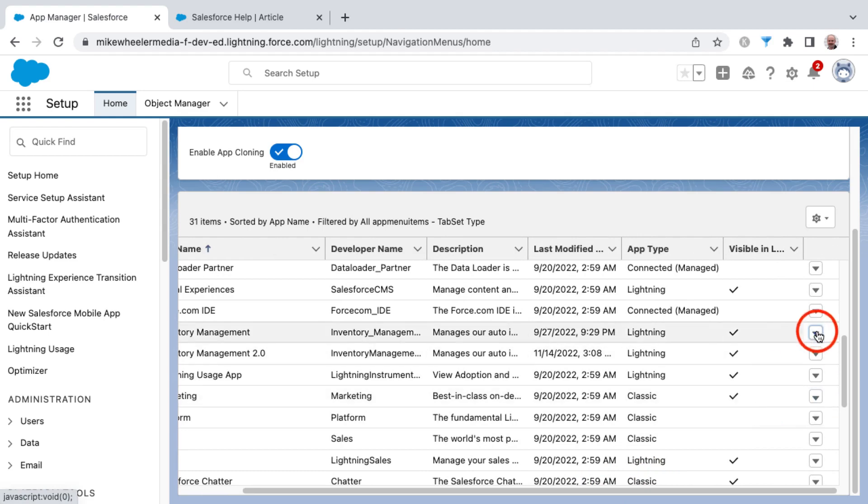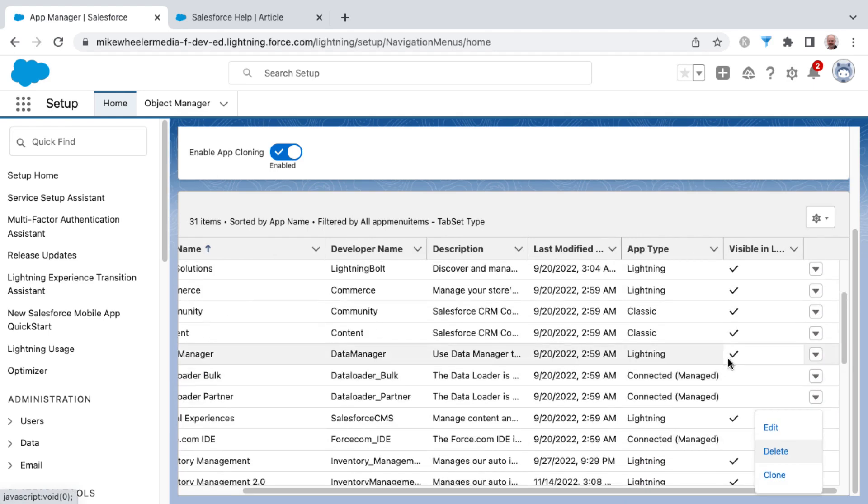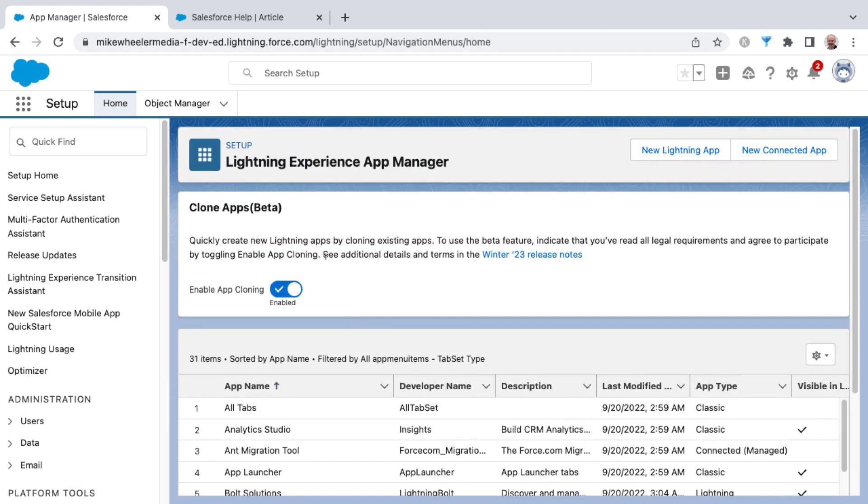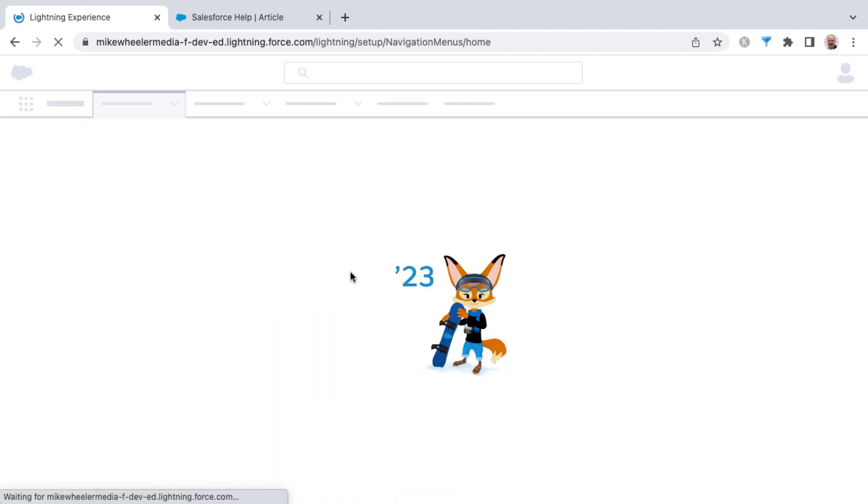When you're dealing with a custom application, you can indeed clone. You can always toggle this back off if you want to revert back to app cloning not being enabled in your org.